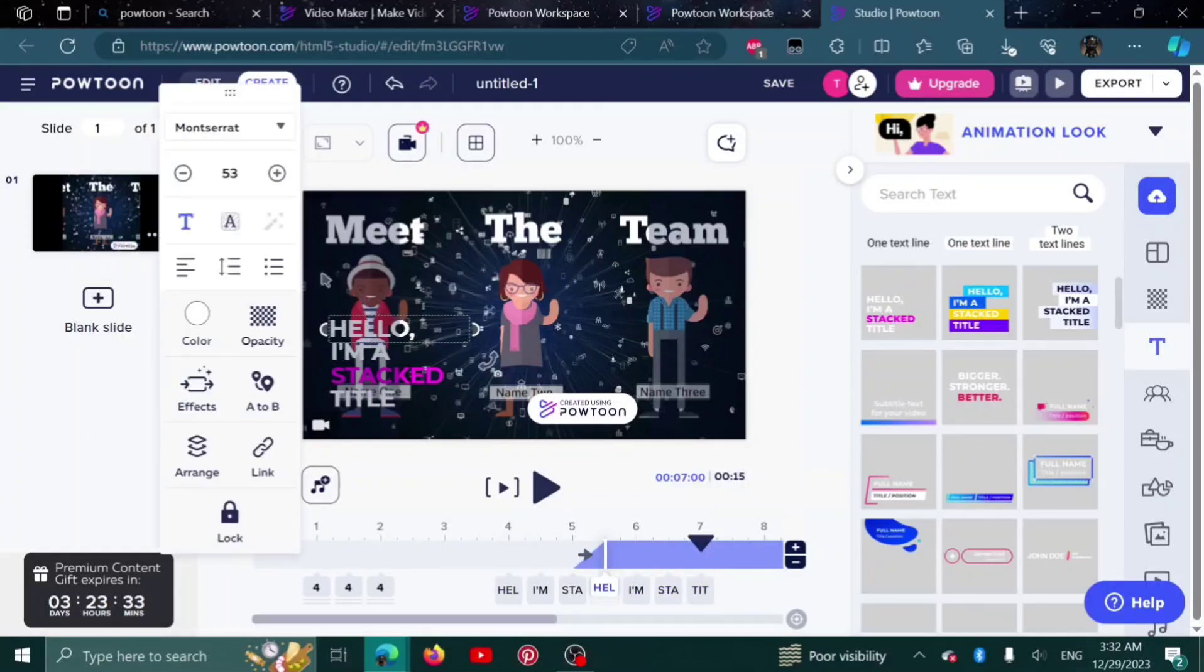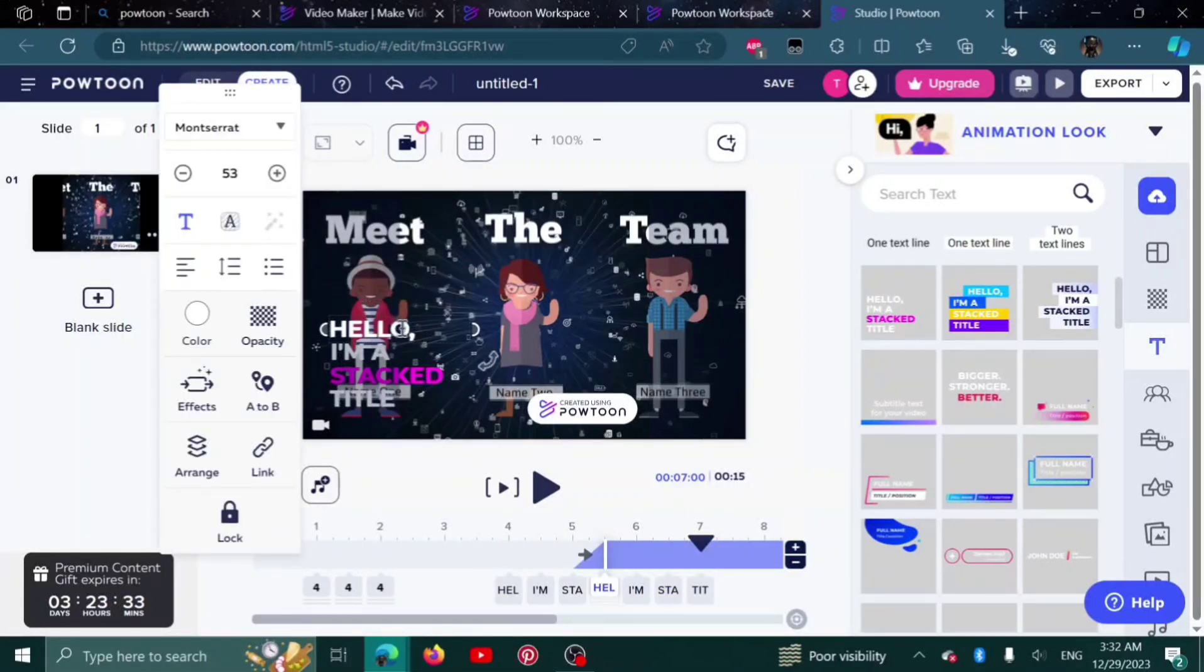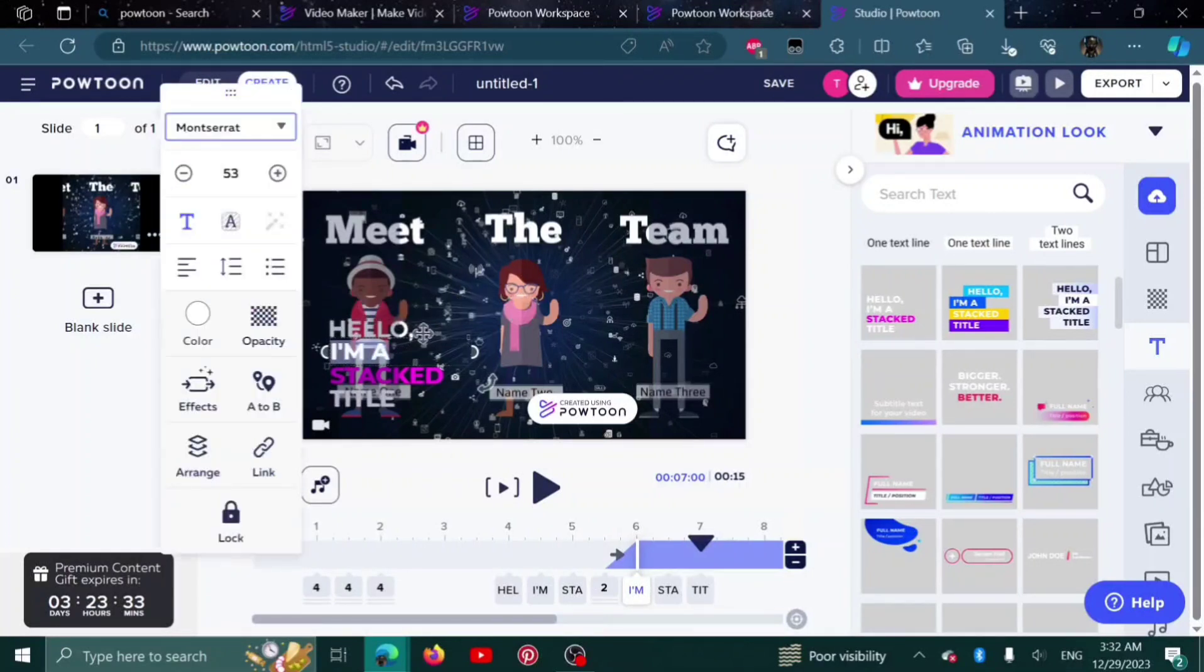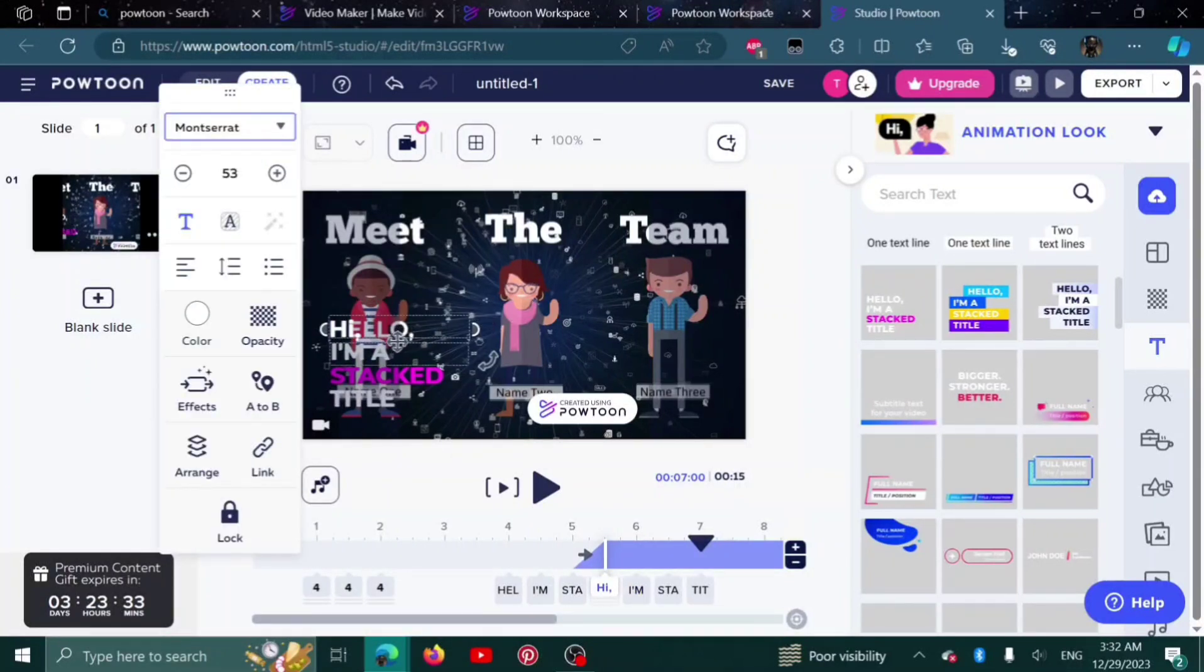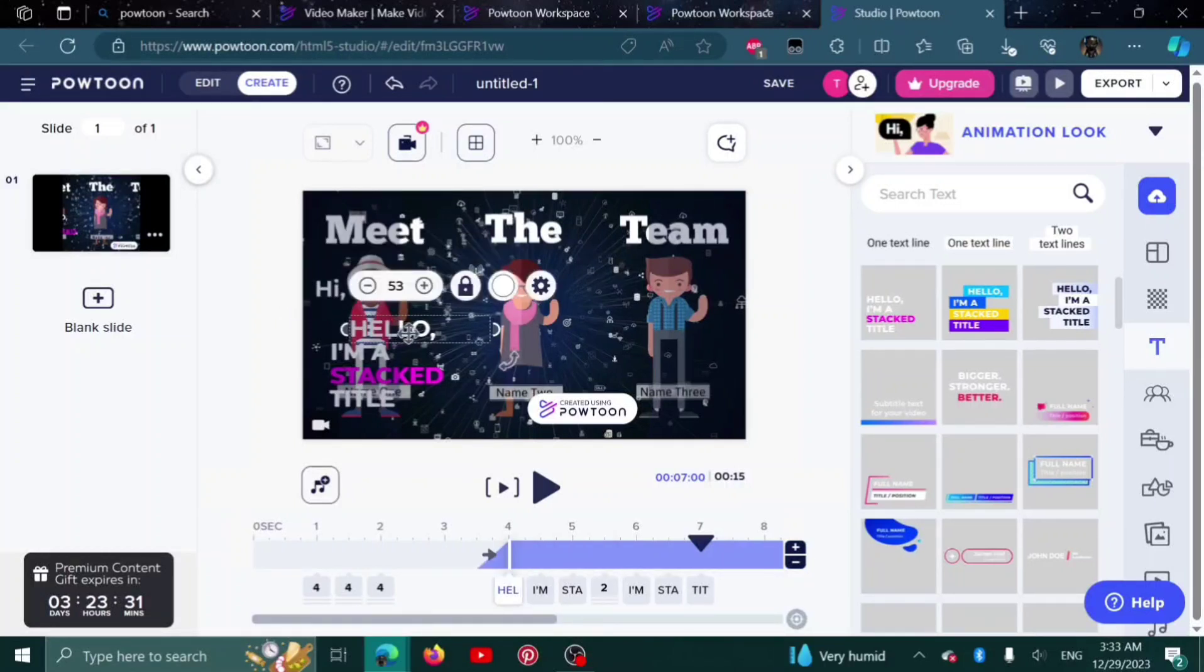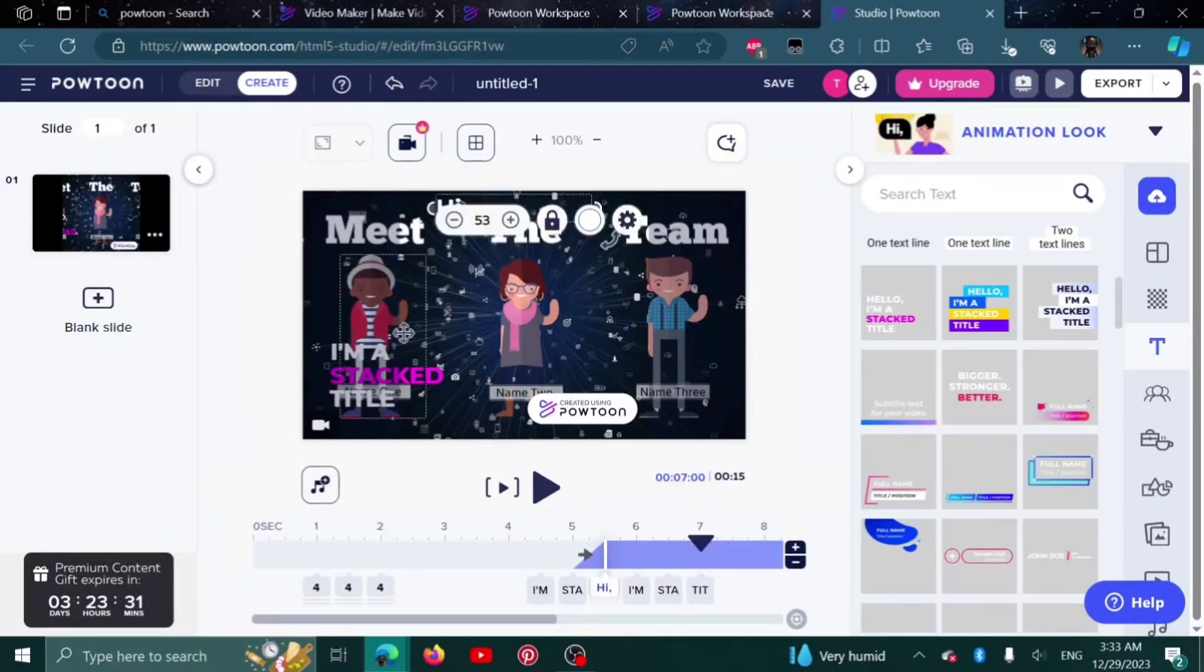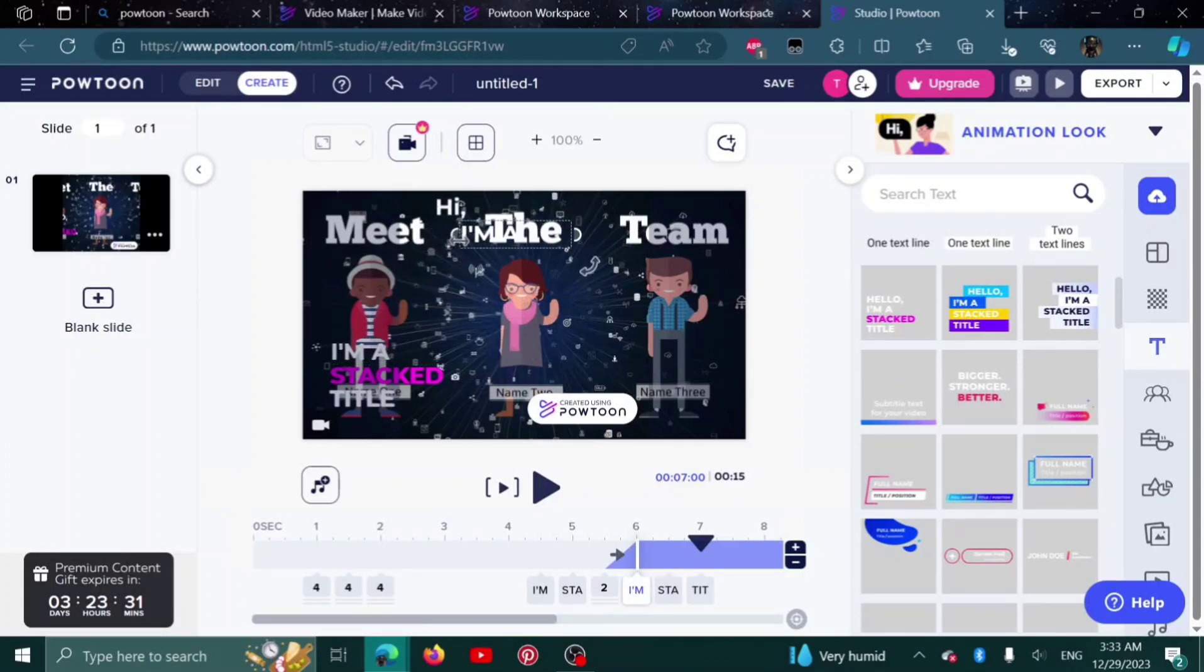I can edit it by clicking on it. For example, I want to write 'hi' instead of 'hello'. I need to delete the hello and here is the hi. I can adjust it here. It doesn't look good, but I'm just teaching you how it works.